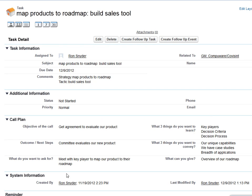And then we've added in this pre-call planning section to help you be most effective in your sales call, whether it's face-to-face or on the phone.